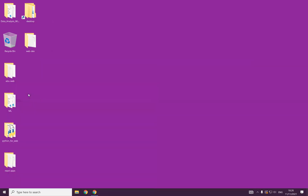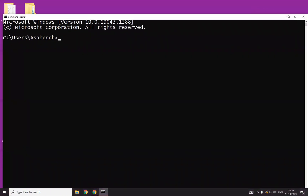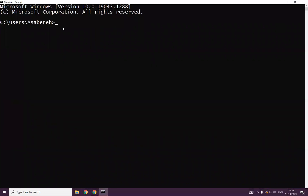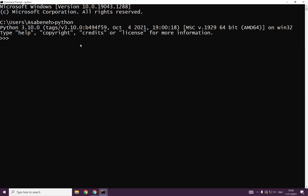Opening the command prompt allows us to write commands. You don't have to know all about the command prompt — what you should know is just how to open it. When I write 'python', it opens the Python that we installed earlier. I can see that Python 3.10.0 has been installed — it's the latest version, released on October 4, 2021.